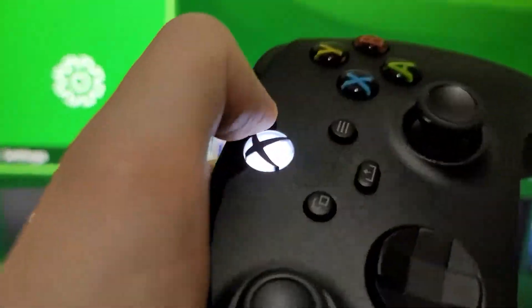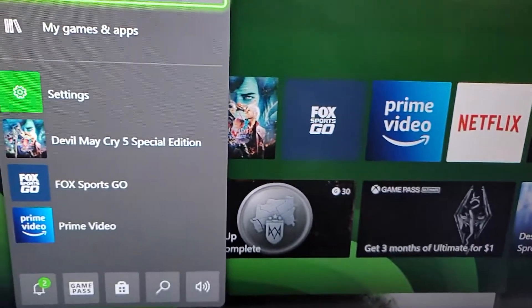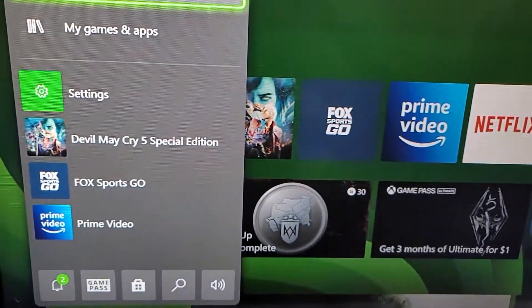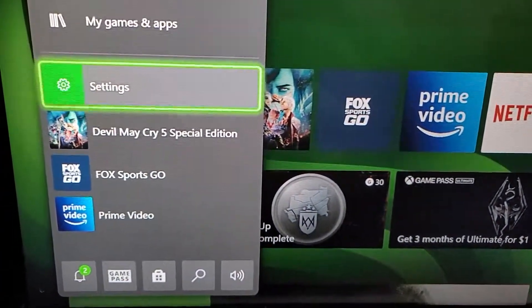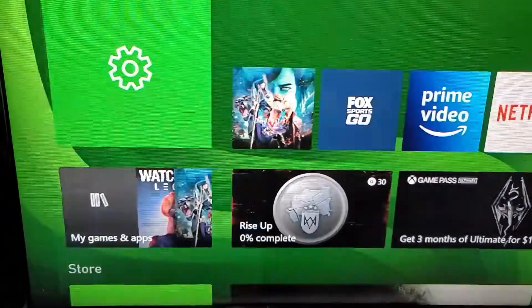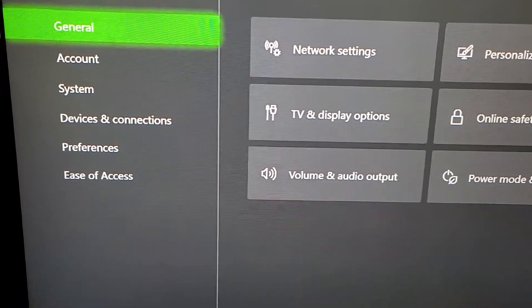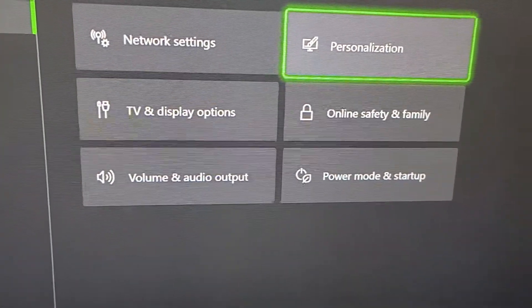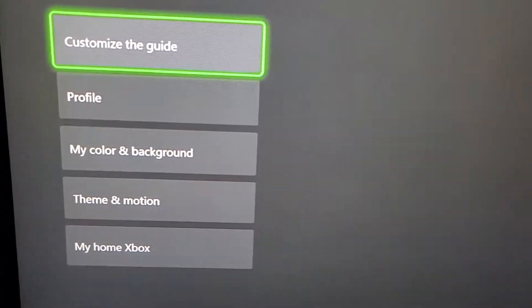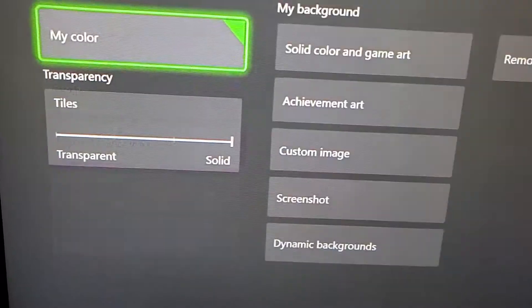So you're just going to press on the Xbox button, and then go to Settings. You're going to go to General, and then Personalization, and then My Color and Background.